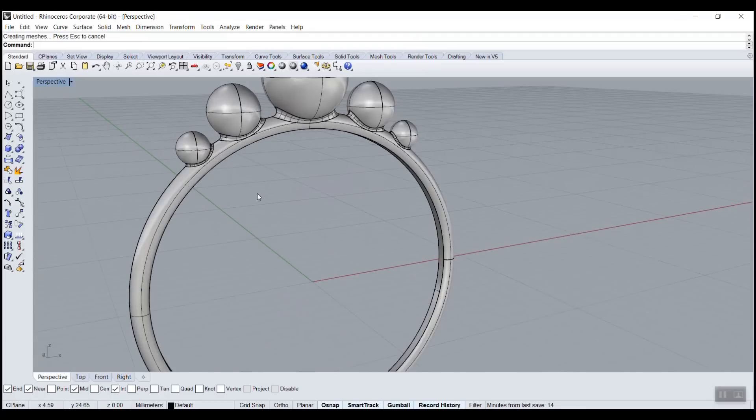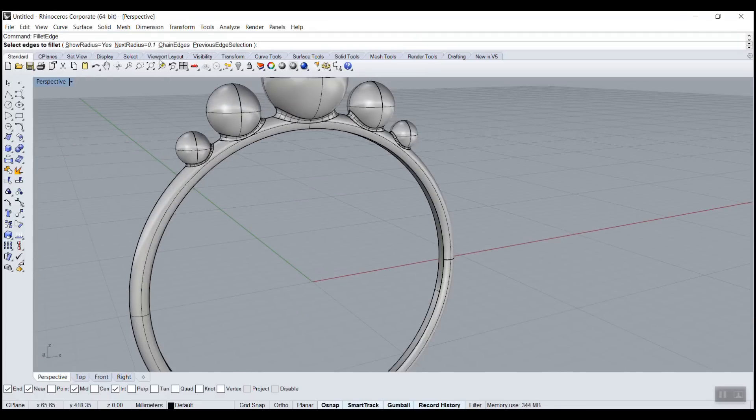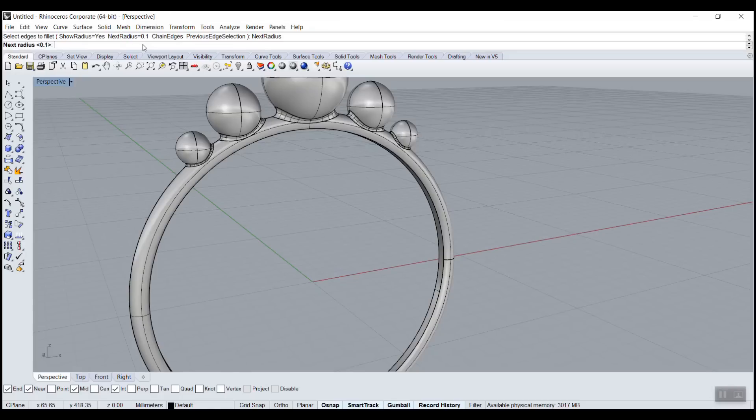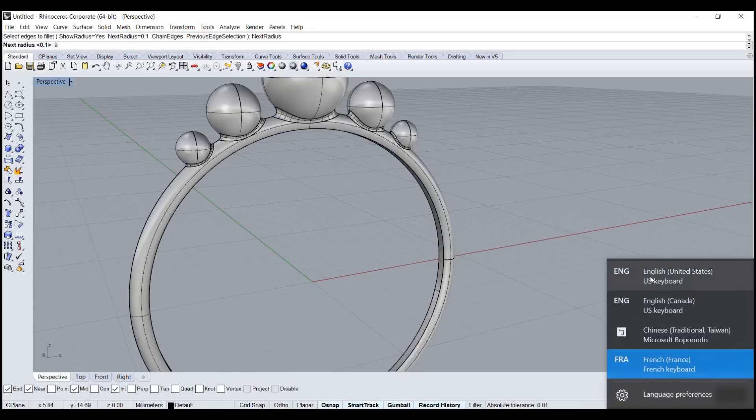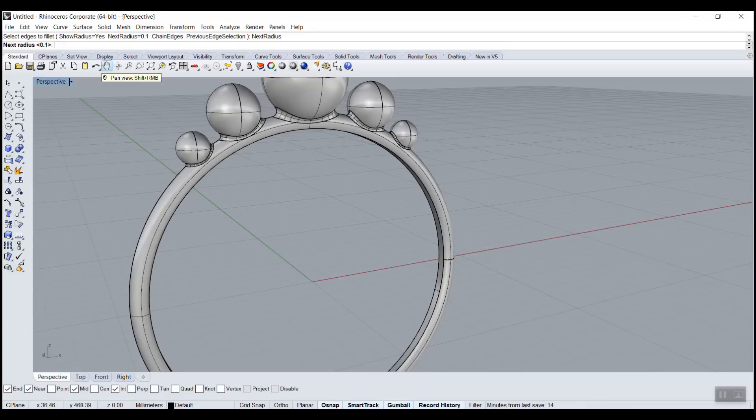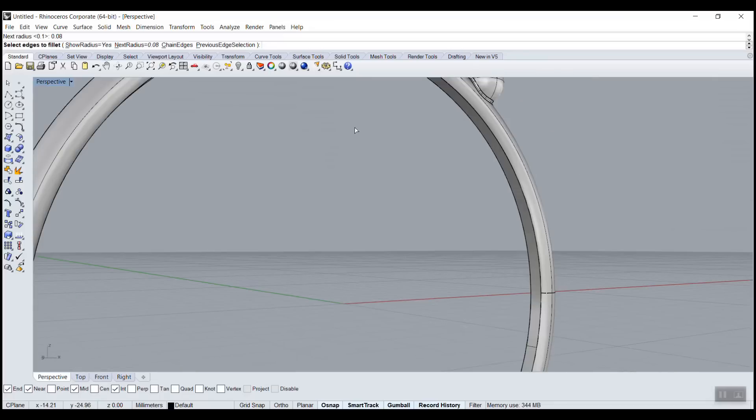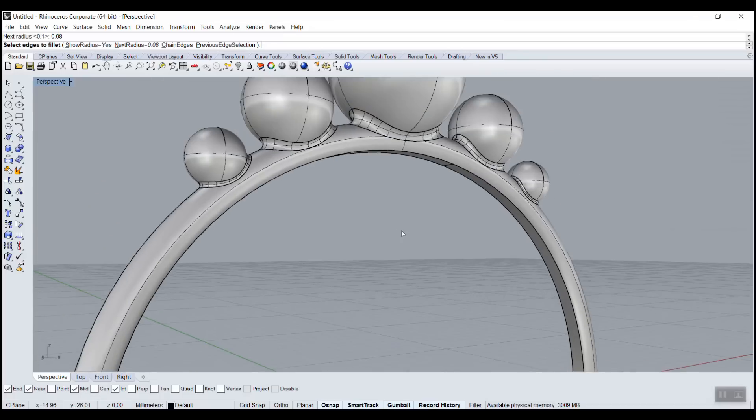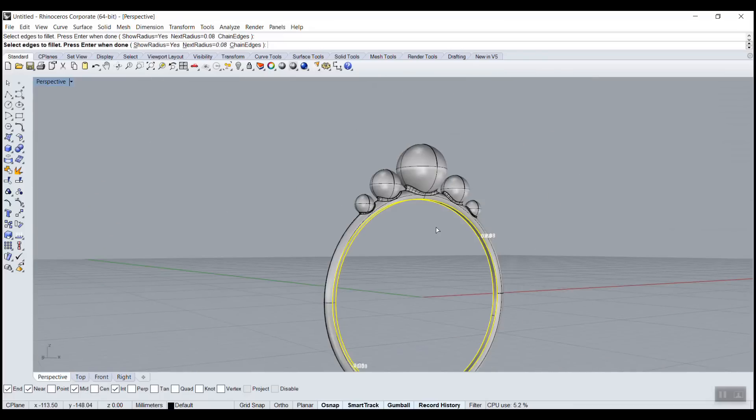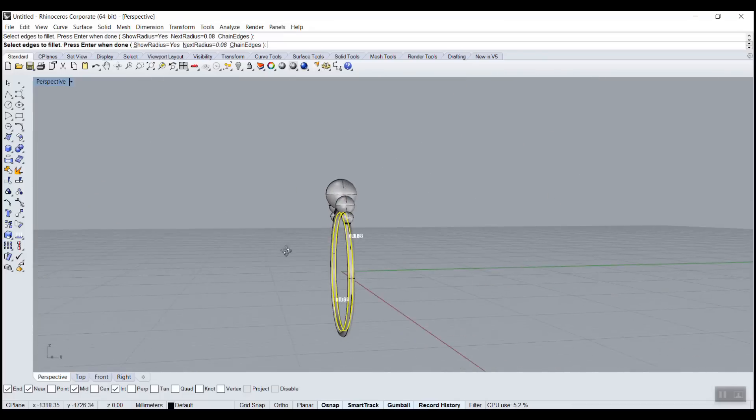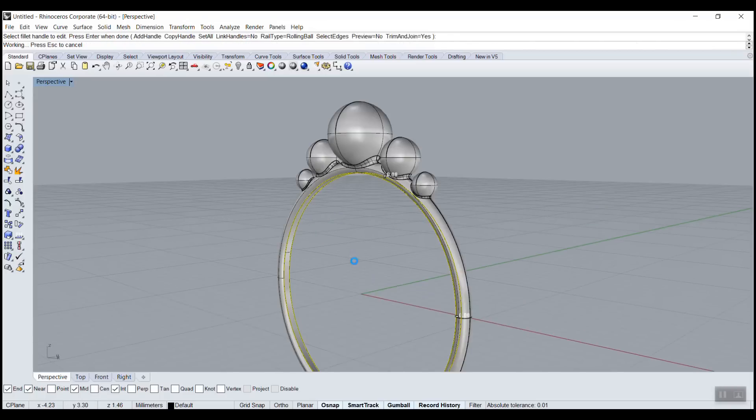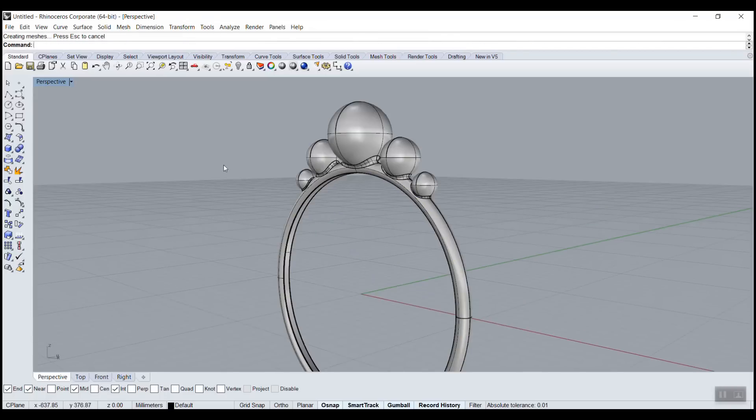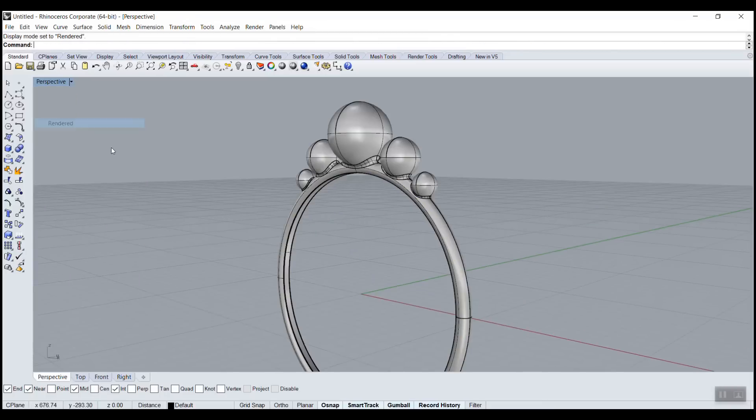The last thing we can do here is do a fillet edge, very small one. 0.1, or even less, maybe 0.08. 0.08, 0.08. And then I can select this. Enter. Voila. So if we go in render...